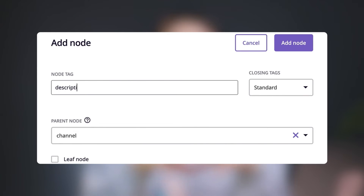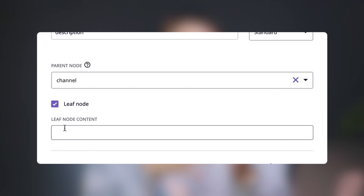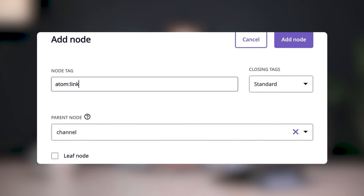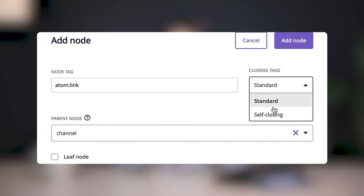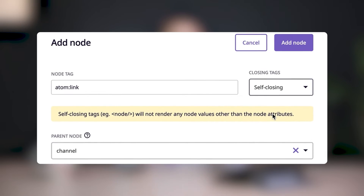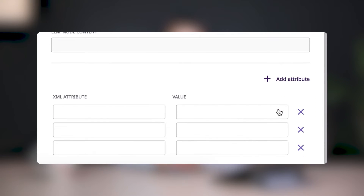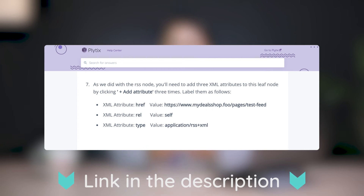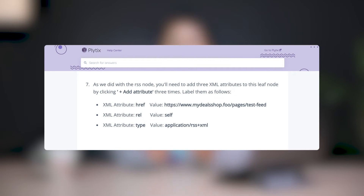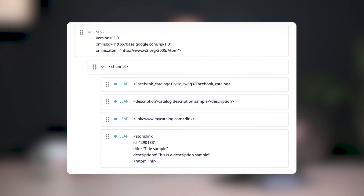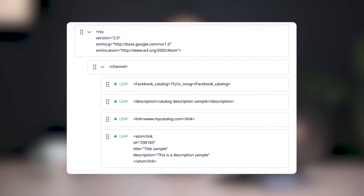Repeat this process to create leaf nodes to provide a brief catalog description and link. We're almost finished with leaf nodes, but we have to add one more, and for this last leaf node we'll do something slightly different. The node tag needs to be atom:link and from the Closing Tags drop-down menu, we'll choose Self Closing. Doing this creates the code that allows us to group together the three XML attributes that we're including in this leaf node. Click Add Attribute three times. The article I included in the description below has the elements so you can copy and paste them. When you're finished, click Add Node and you should see all of your leaf nodes in the Feed Builder beneath the channel node.